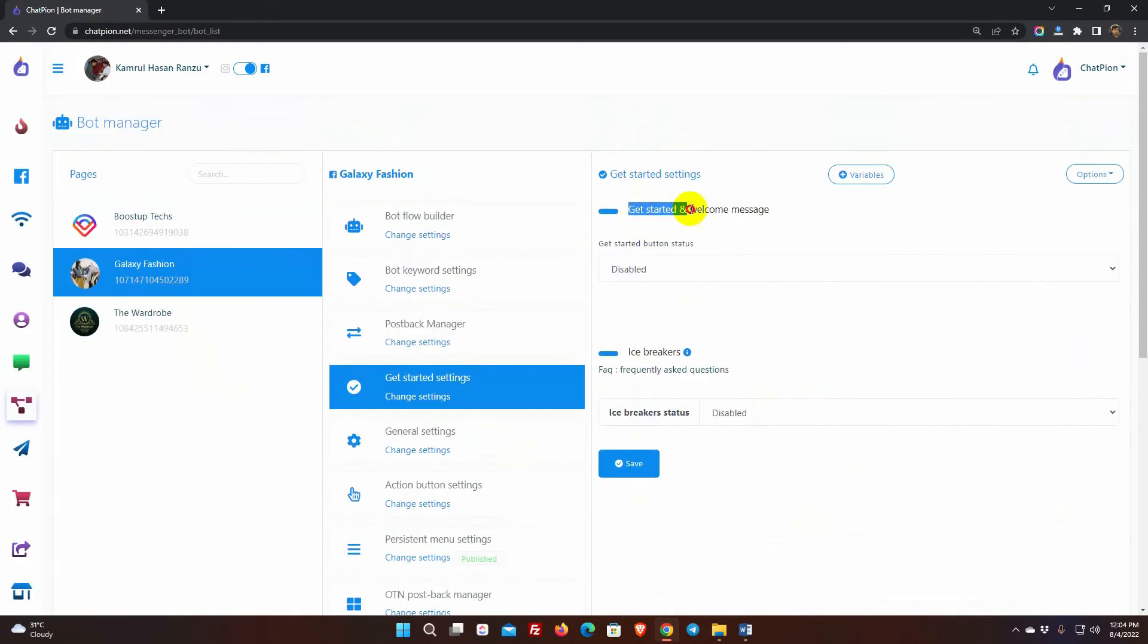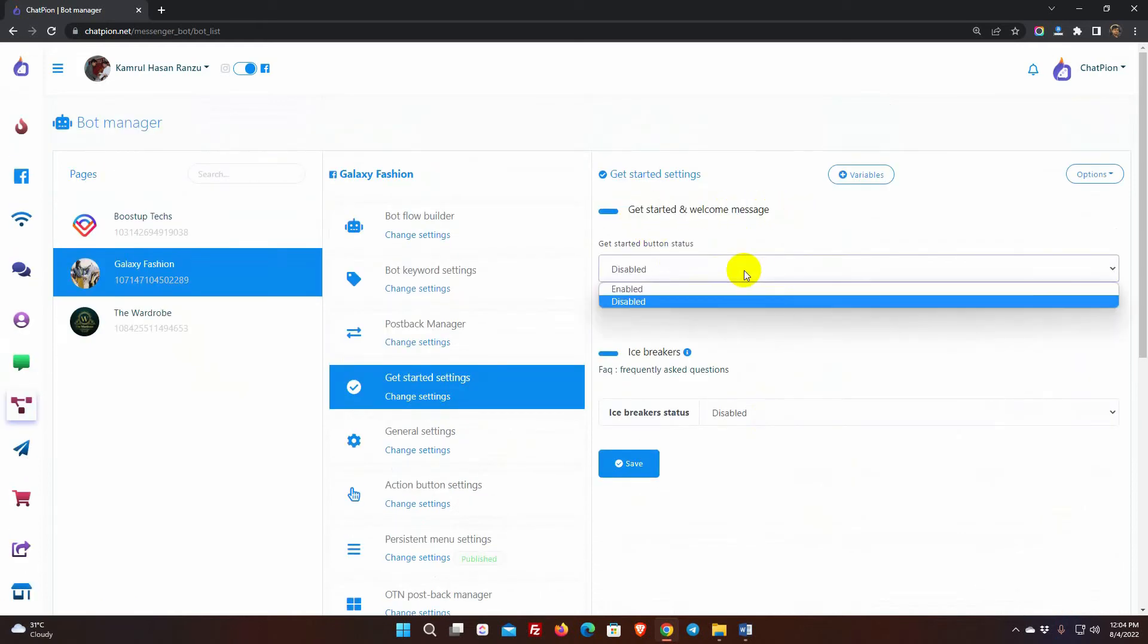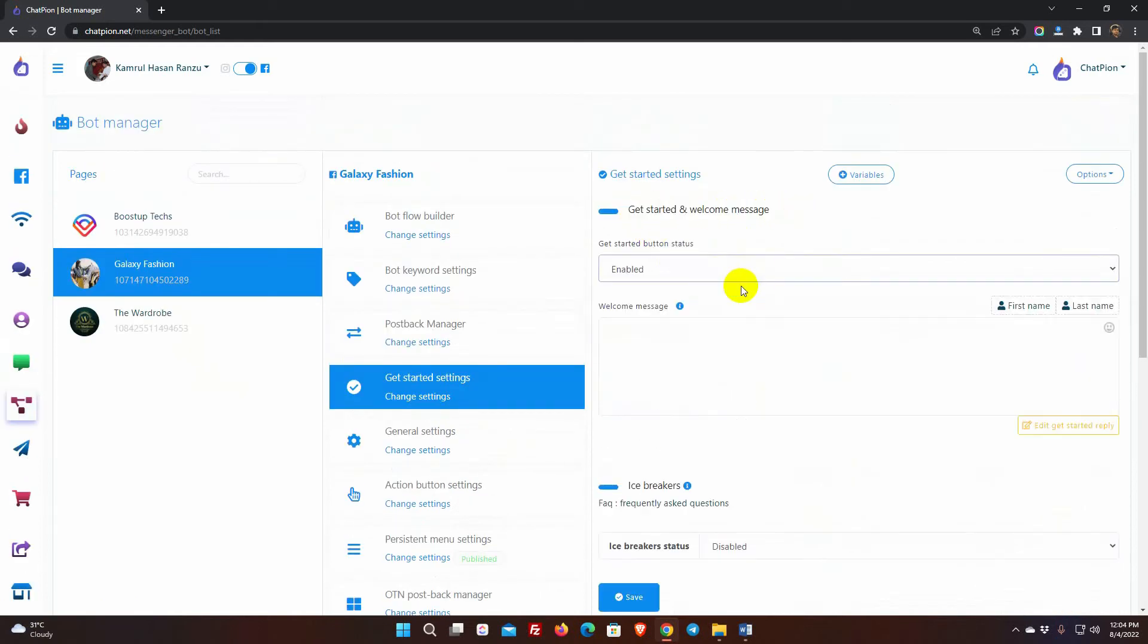From Get Started and Welcome Message, just enable it. As soon as we enable it, we will get a form to write the welcome message.